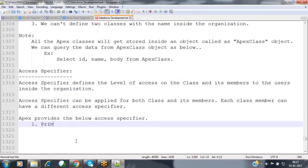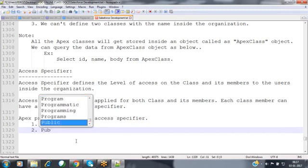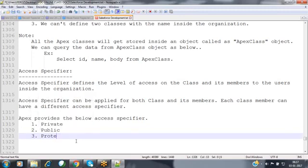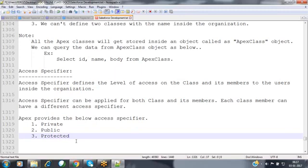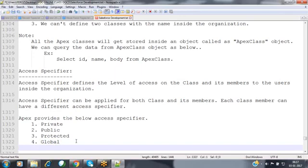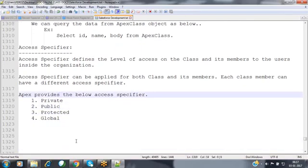Apex provides four access specifiers: the first is private, the second is public, the third is protected, and the fourth is global.